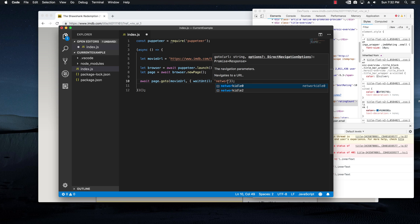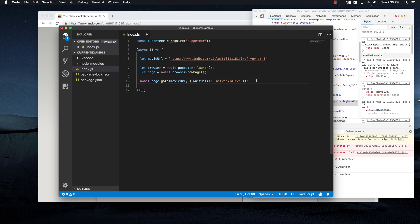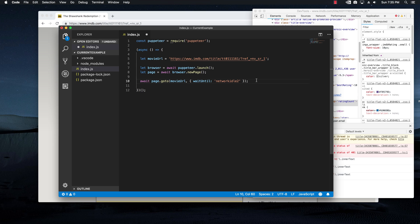This is basically going to tell the browser that the navigation is finished when there are no more than two network connections for at least half of a second. So this basically helps us to make sure that everything has loaded before we actually start scraping things.